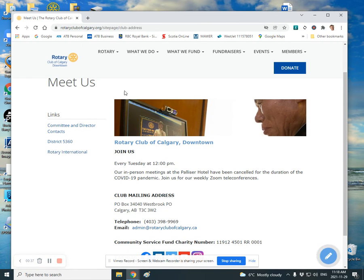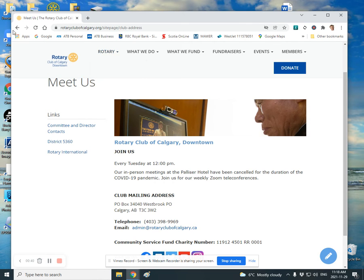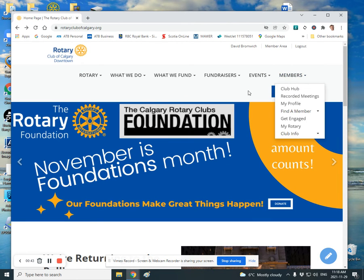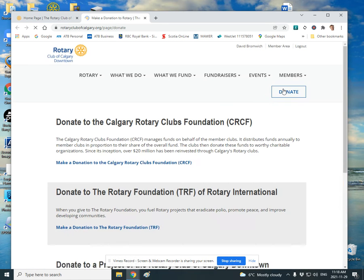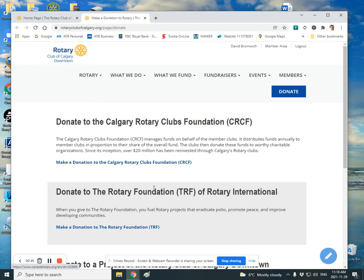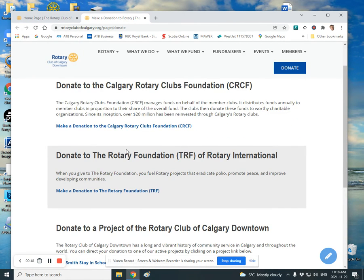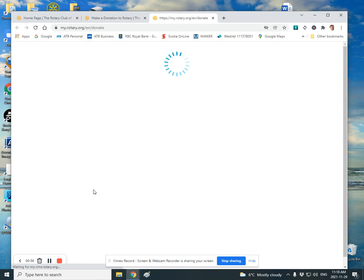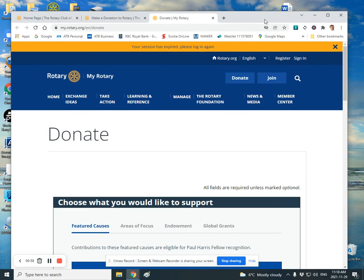If you want to do it online, even easier, you go back to the homepage and click on Donate and then go down to Donate to the TRF, Rotary Foundation. Click on there. That will get you into MyRotary.